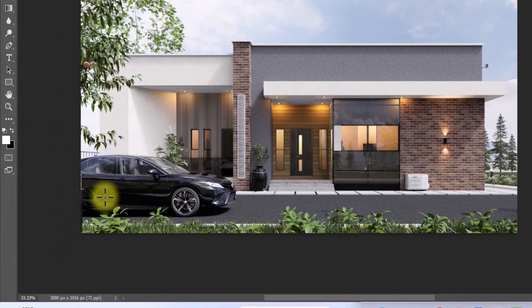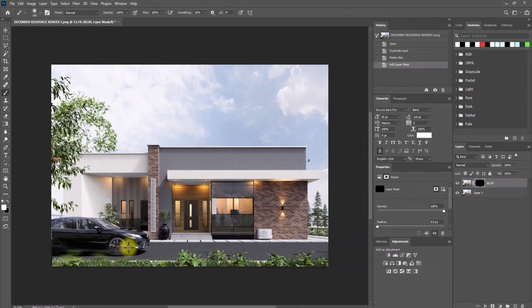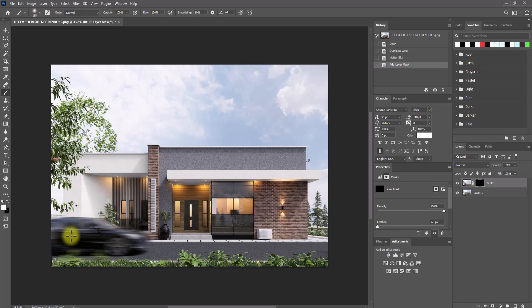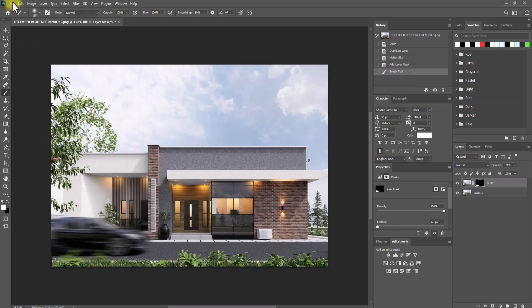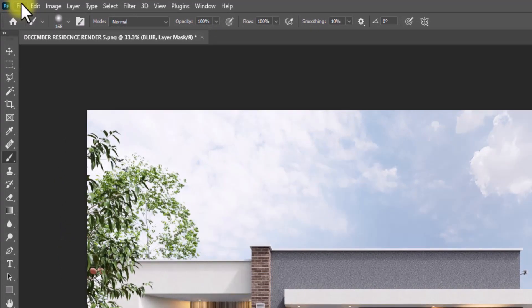I'm just going to brush over this area where the car is located, thus giving us our motion animation effect in the image.